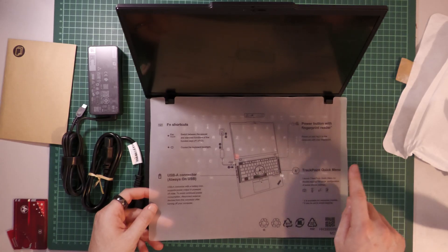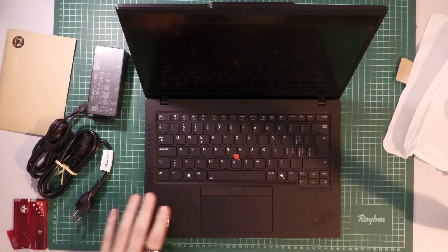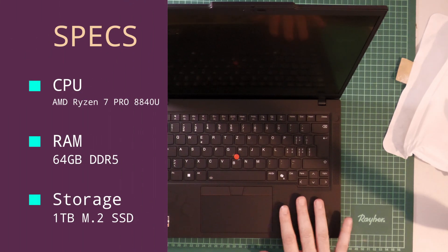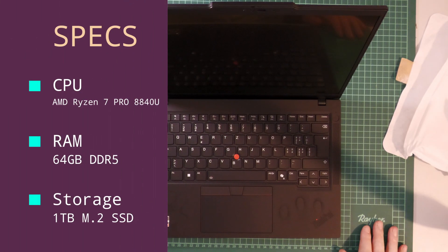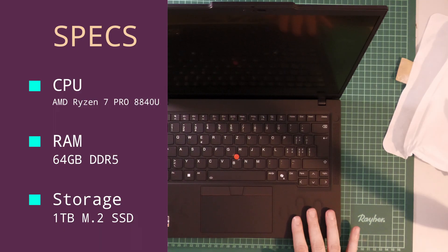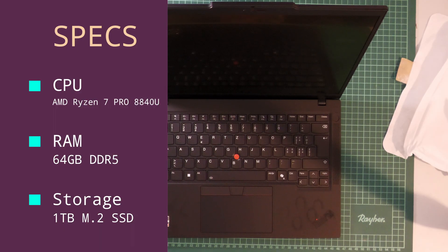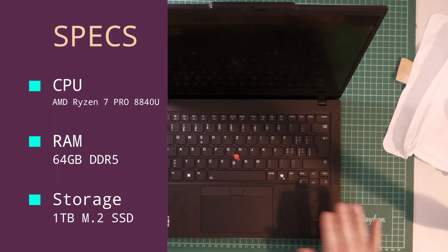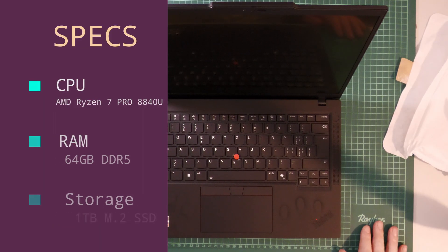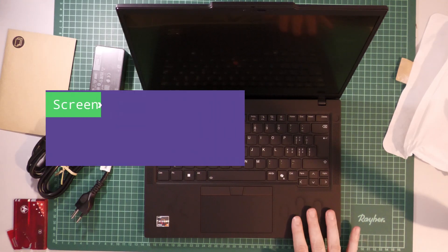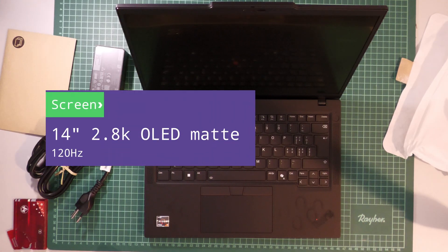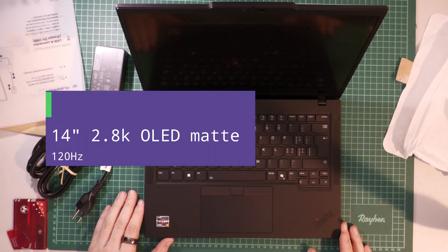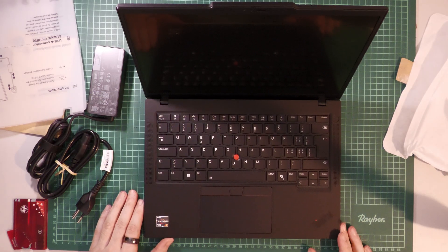So let's take a quick look at the specifications. This laptop has an AMD Ryzen 7 Pro 8840U processor, 64GB of DDR5 RAM, 1TB of M.2 SSD and a 14-inch 2.8K OLED display with 120Hz. That was a mouthful.